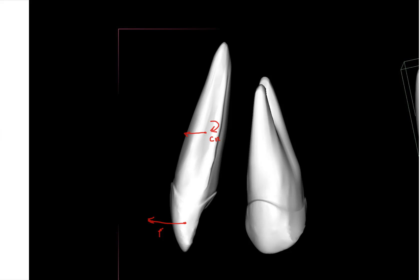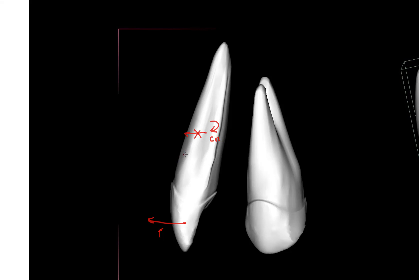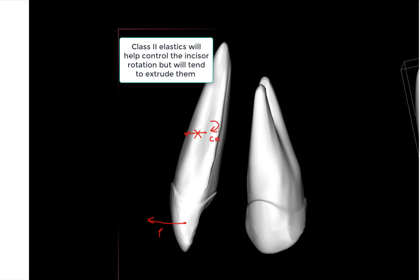How can we control the torque and not let the incisor rotate and actually move too far forward? We can use class 2 elastics that would tend to mitigate this force, but the moment here, you're still going to be rotating the tooth, so you'll have a rotation that you may not want.